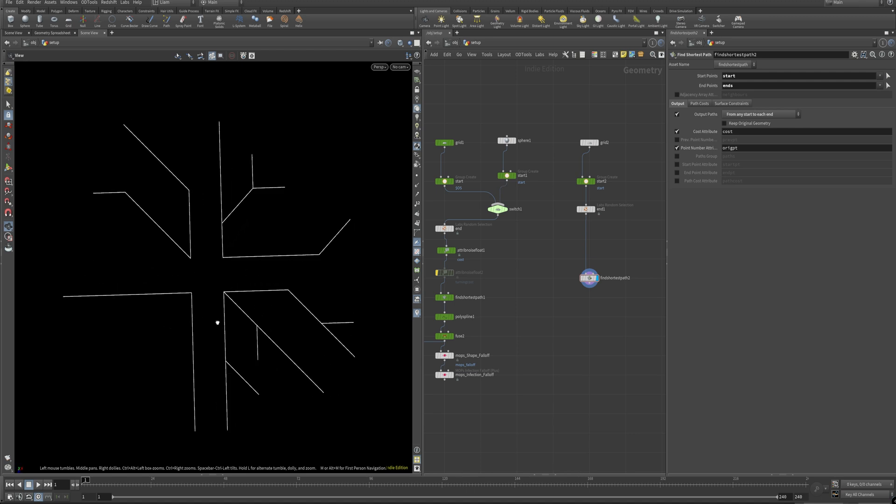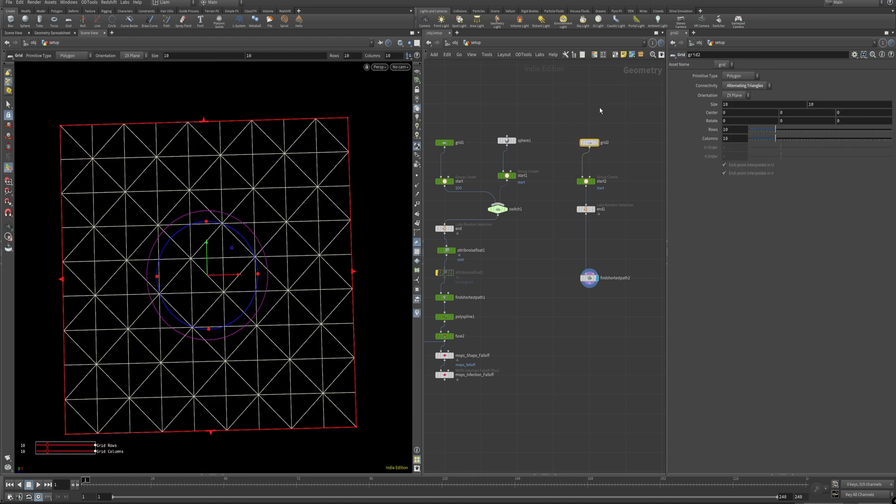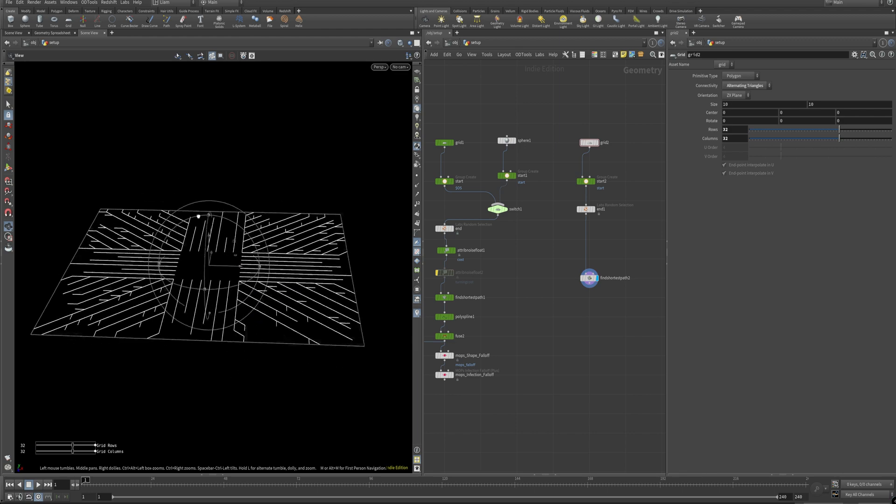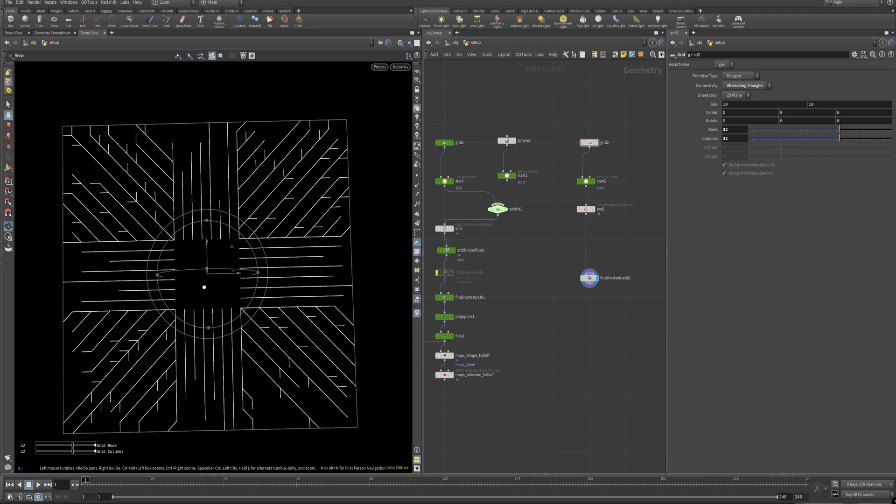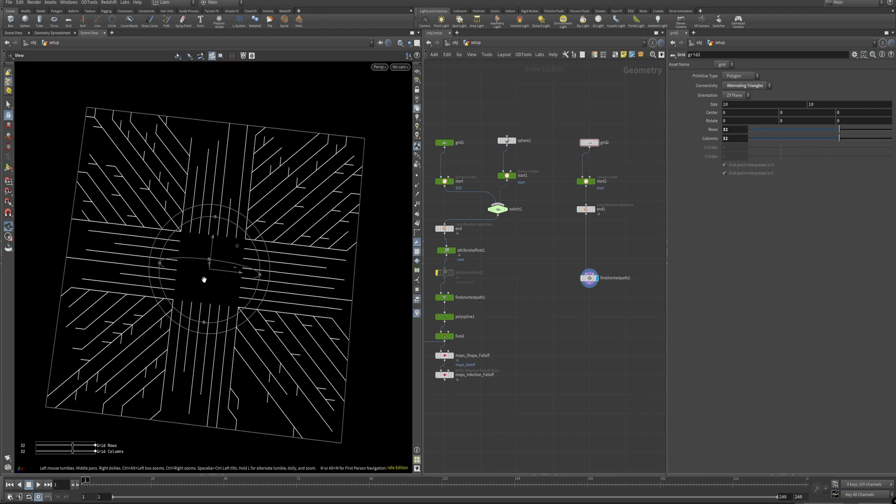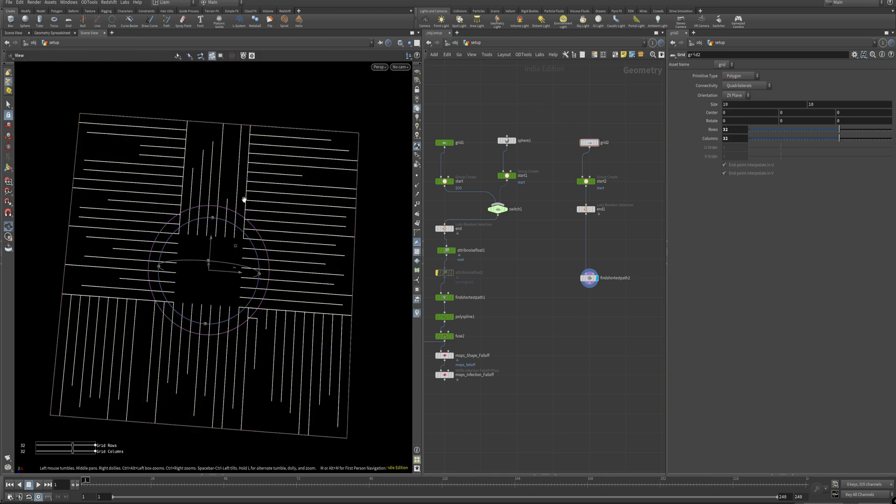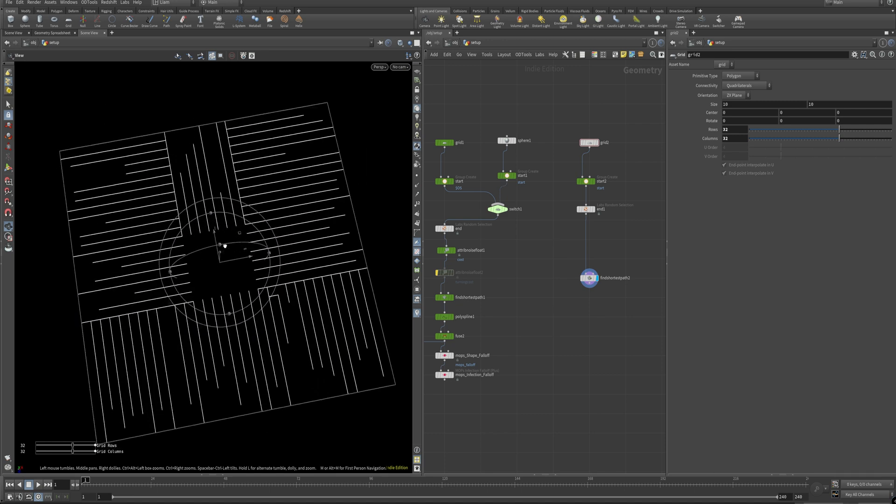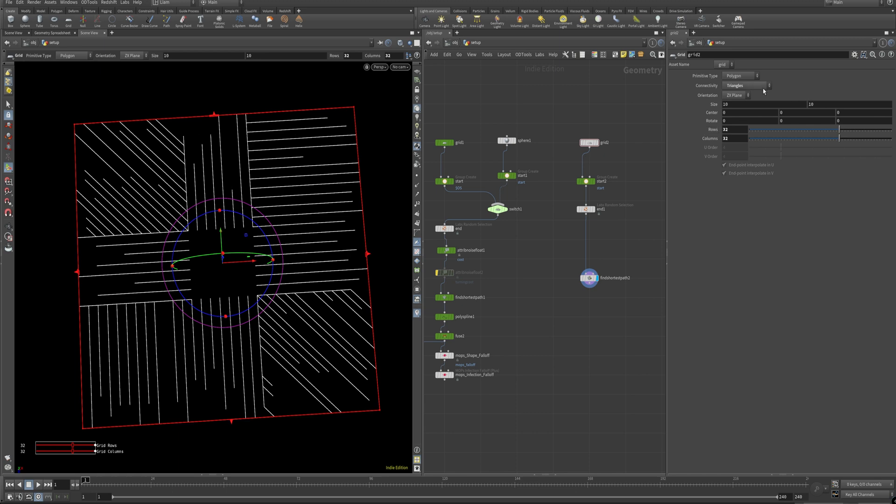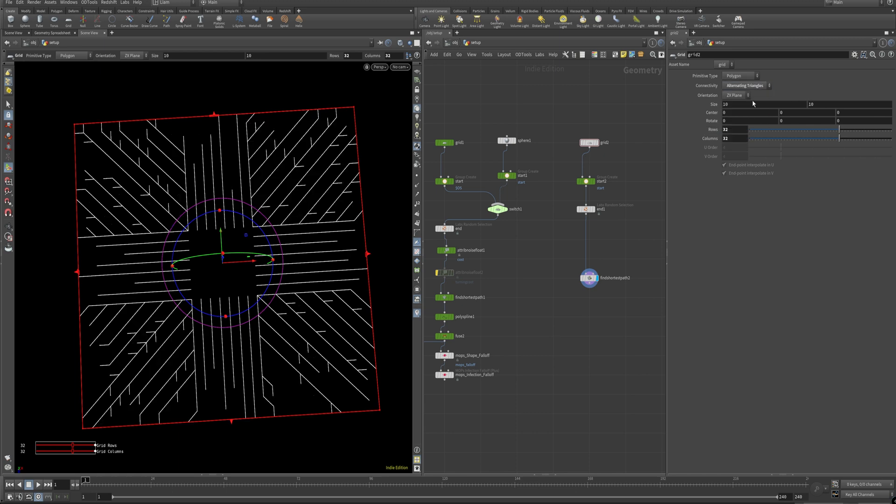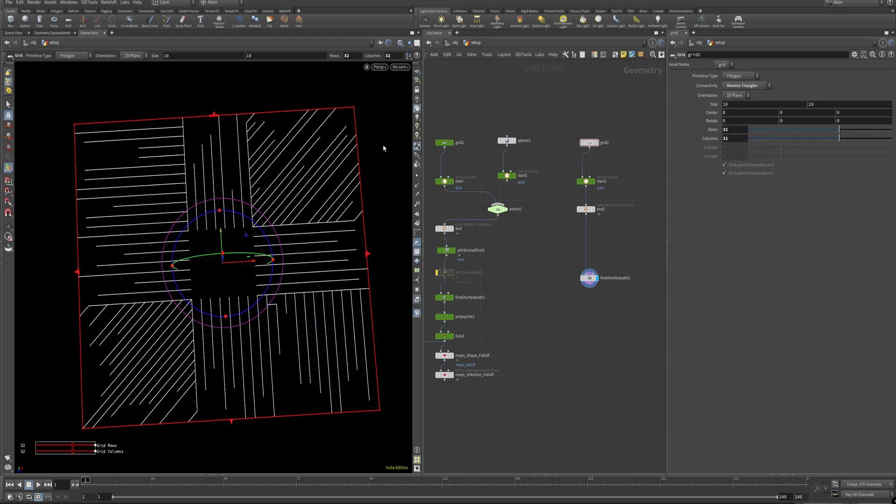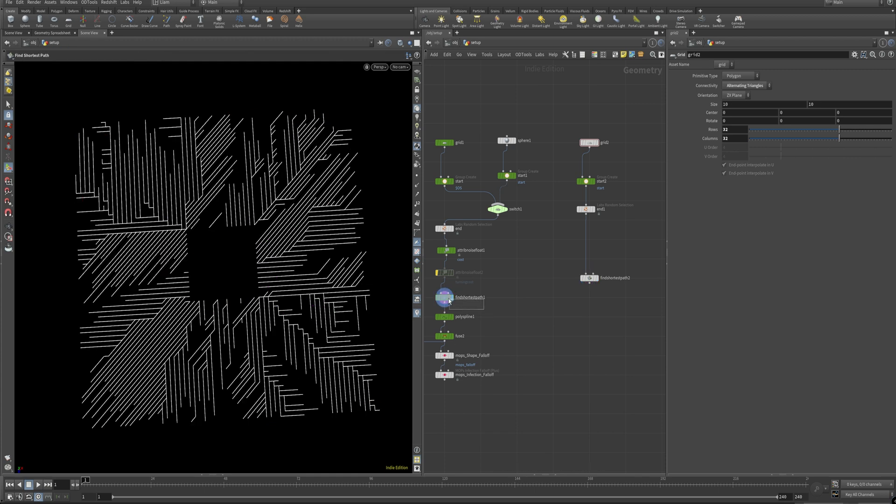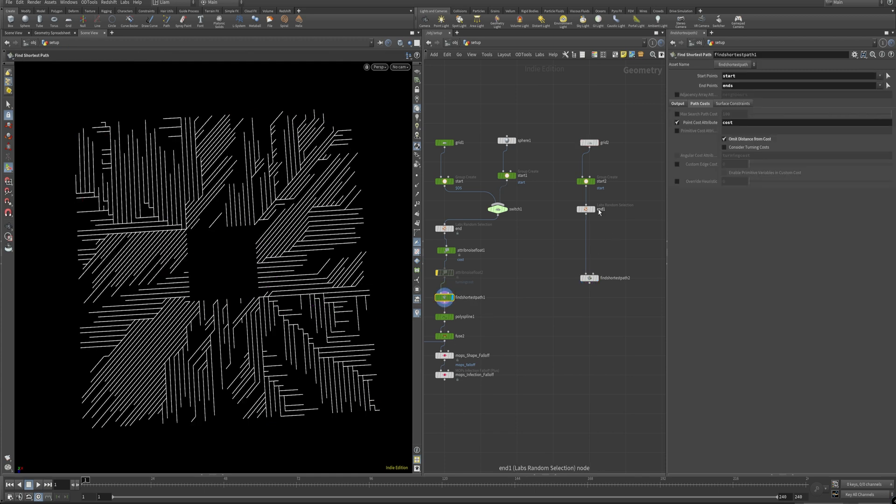So how do we make this even cooler? Well, I think for our purposes, let's go ahead and up these to 32 by 32. So we get some more lines in there. And that's already starting to look a little bit like a circuit board. But if I were to go down to quads, you'll see this is more straight lines. And if I go to triangles, straight with 45s, alternating triangles, almost like an L system in there. And then reverse triangles is just going to be the reverse of the regular triangles. So I'll leave it at alternating triangles. Now, I think that's good.